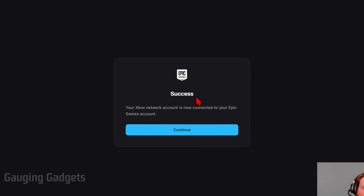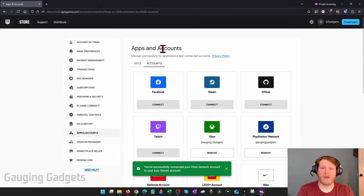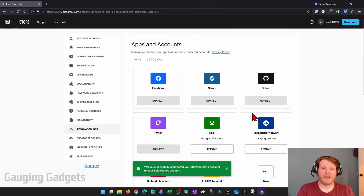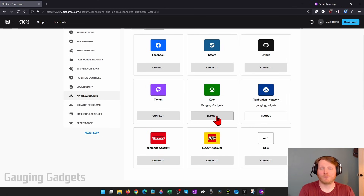It should bring you to a page that says Success on the Epic Games website. Go ahead and select Continue. You'll be brought back to Apps and Accounts, and you should see your username listed under Xbox.